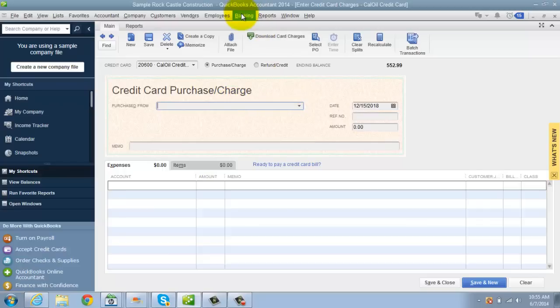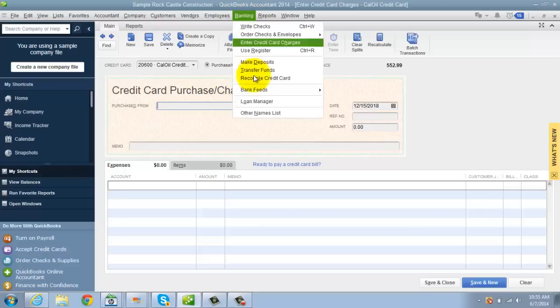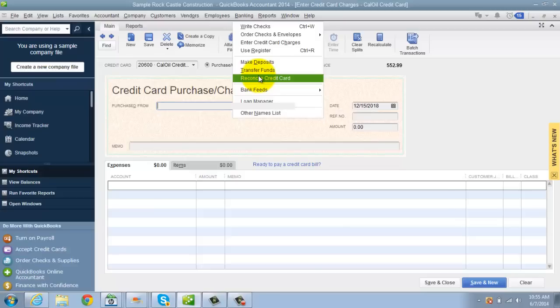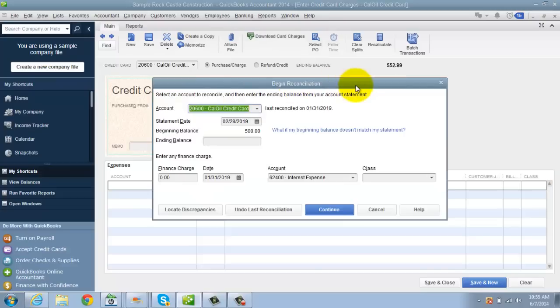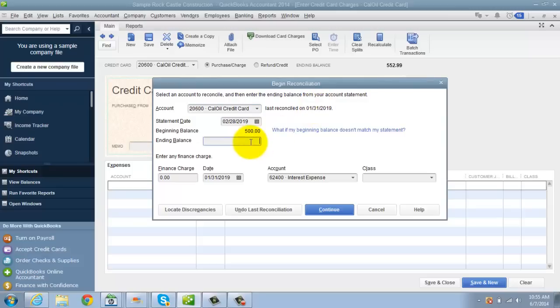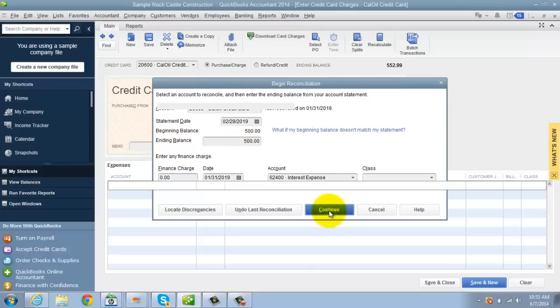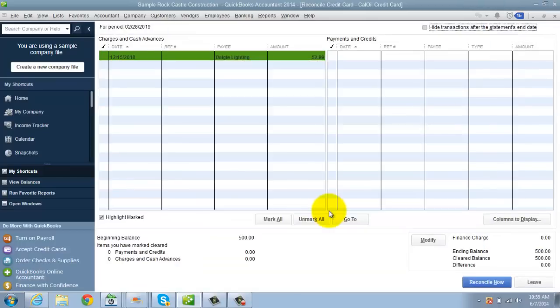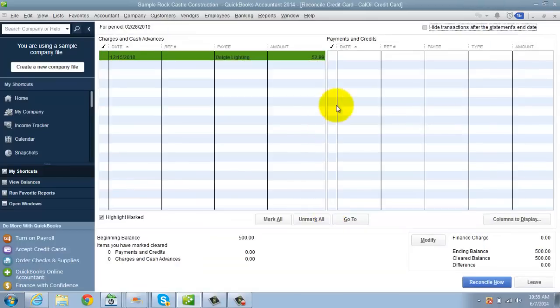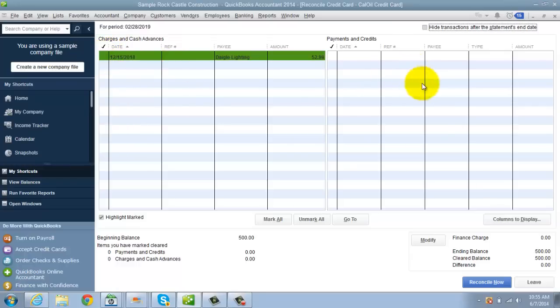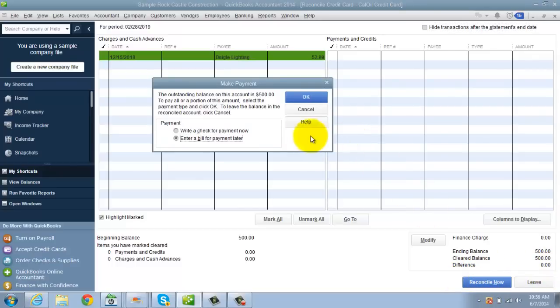Then what you're going to do is you're going to go to banking and you're going to reconcile the credit card. Just like you reconcile the checking account, you're going to reconcile the credit card. So based on your statement that you have in front of you, you're going to put in your ending balance. You're going to put in your finance charges. So let's just say that the ending balance is 500 bucks. No finance charges. And you're going to mark off which ones cleared. In this example, we're just using the cleared balance of 500. So it balances right now. So let's just say reconcile now.